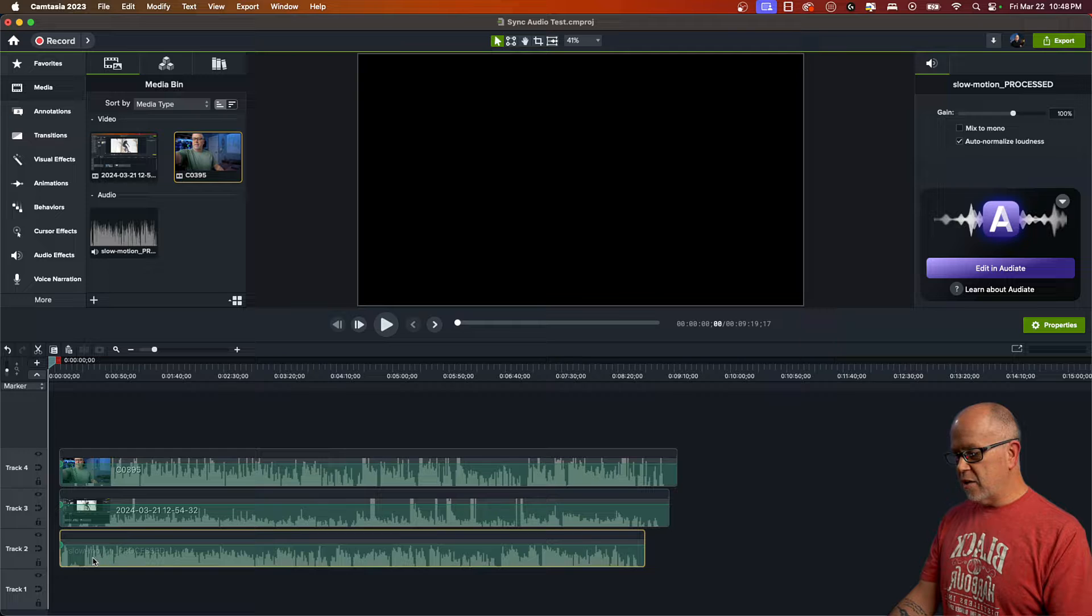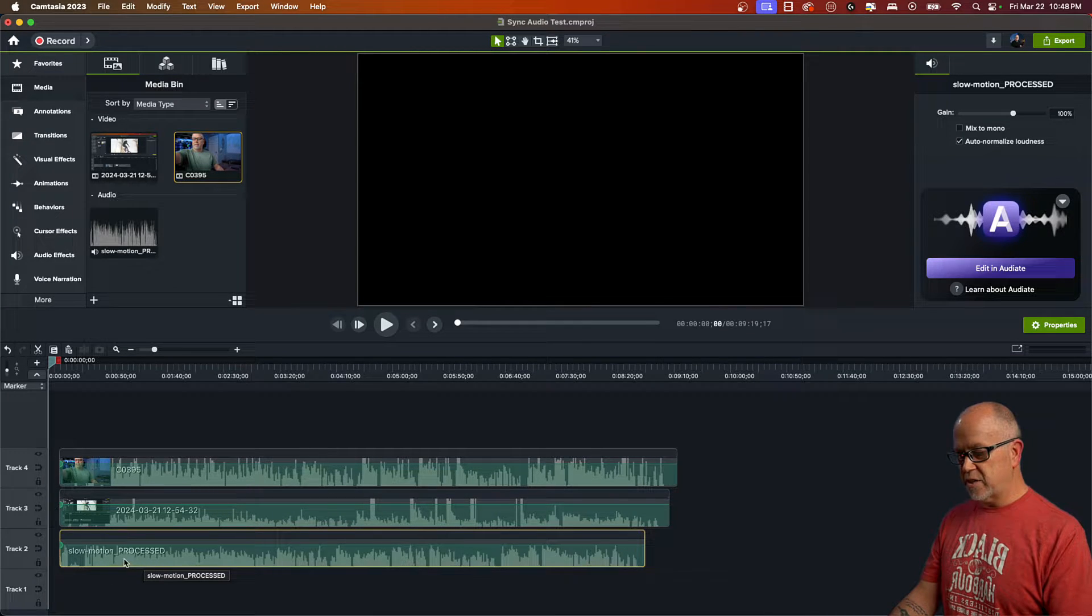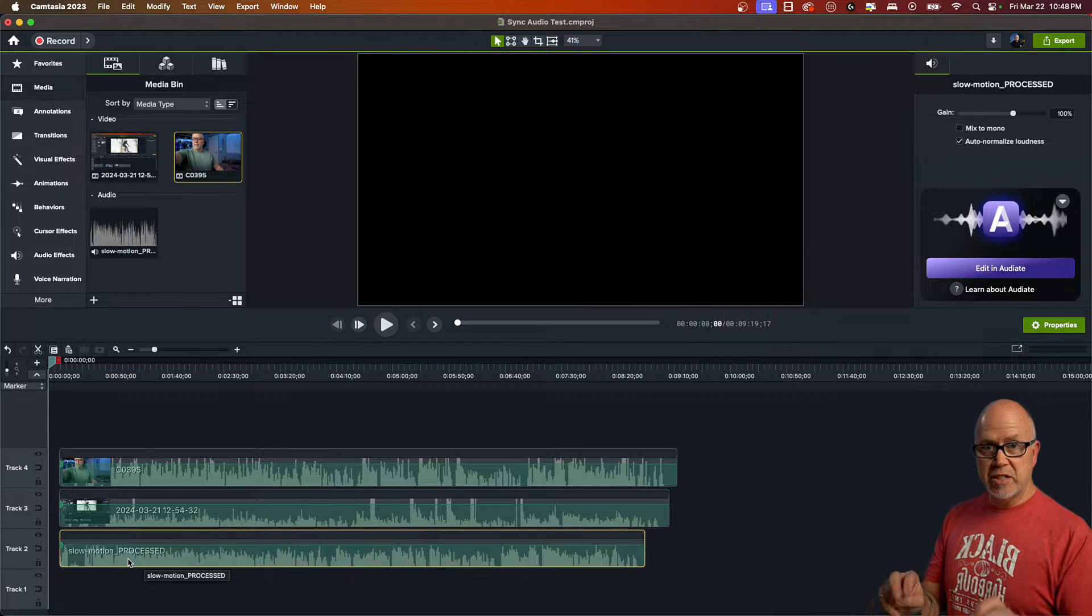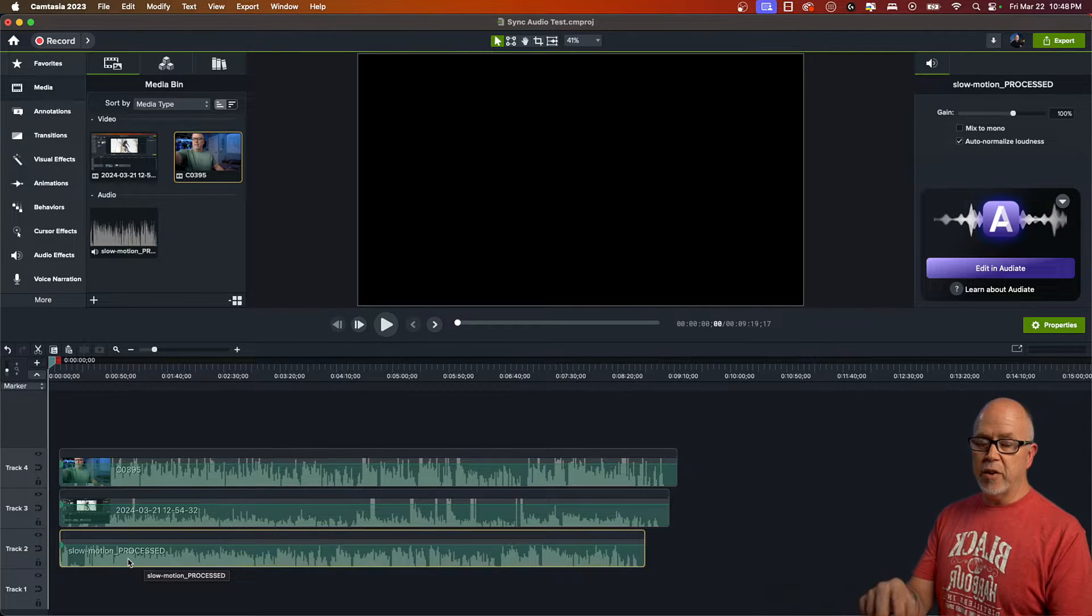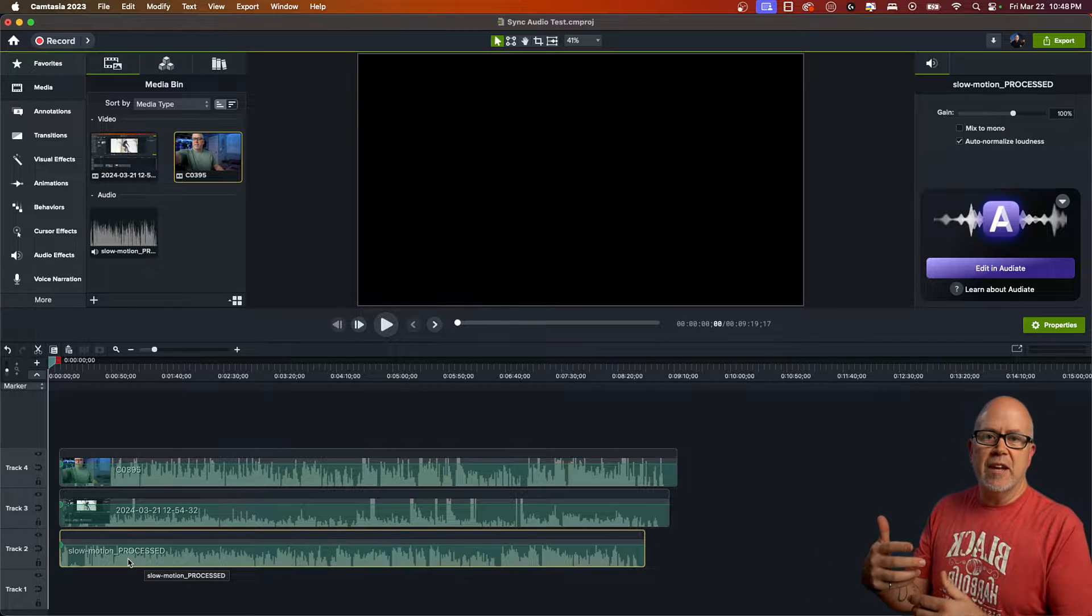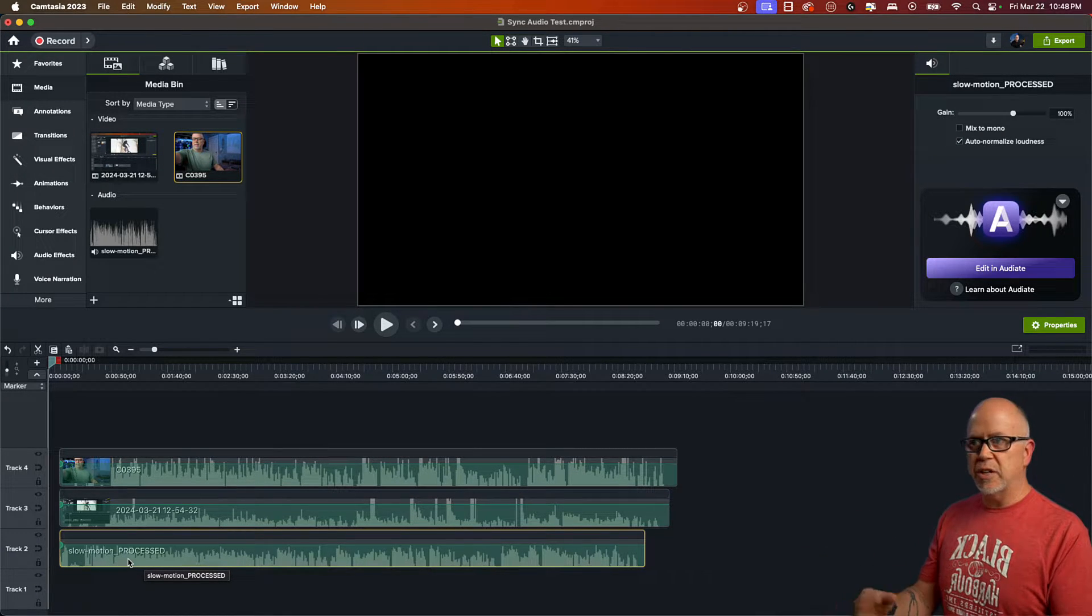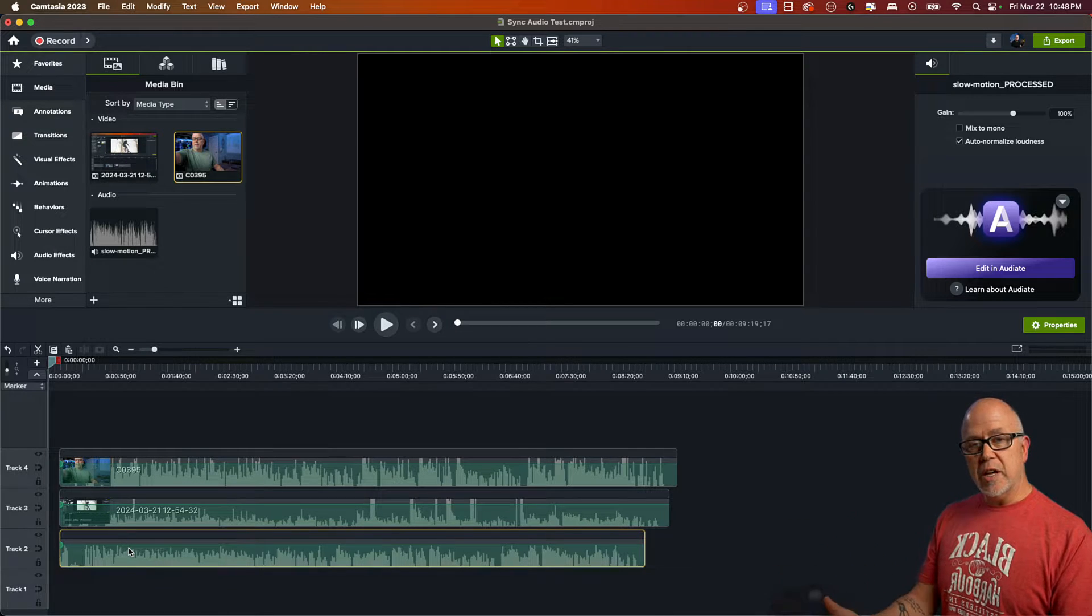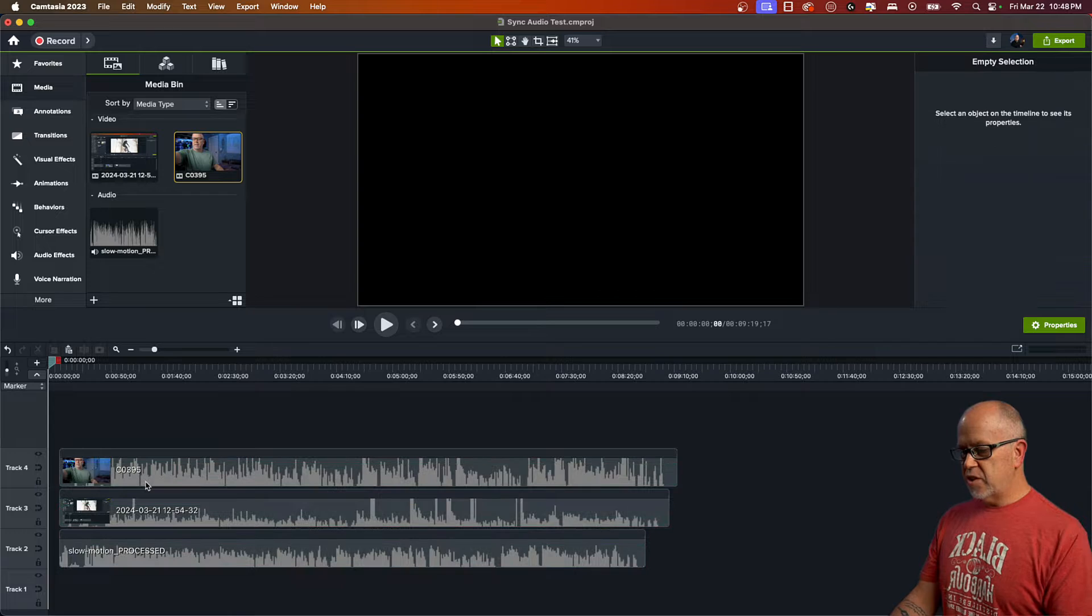And then here is the slow motion processed. So I always add processed at the end of the file name to my audio files after I've processed the audio. That means I've added, I used an equalizer. I added some compression and some things like that to make it sound better. And I'll actually do a video on what I do to my audio in the future.